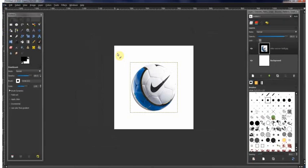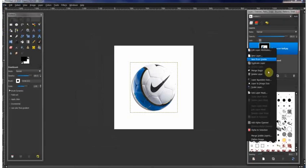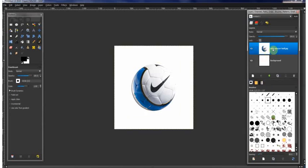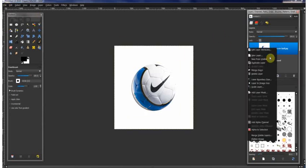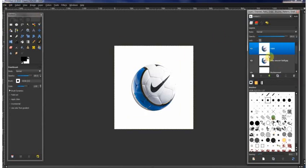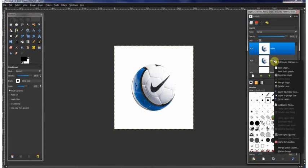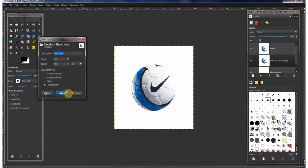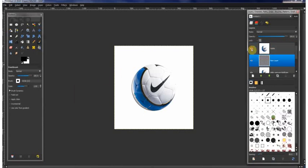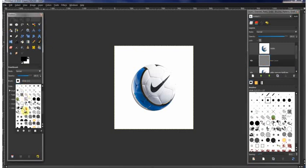Make the soccer ball layer visible and create a new layer under that. Click the eye on the top layer so you can see through it, then grab a brush that you think would look like a cool effect.